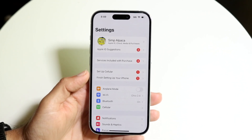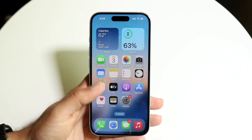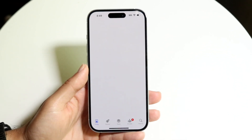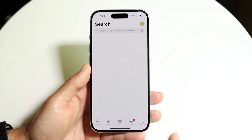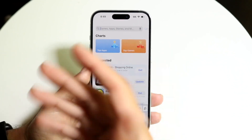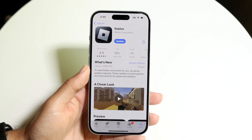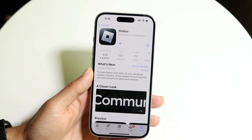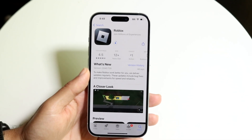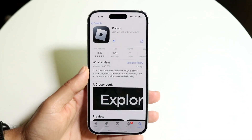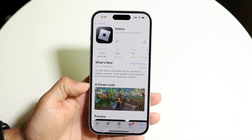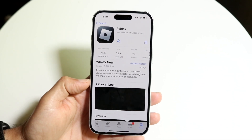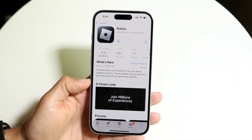If that's still not working, the next thing to do is check which particular application you're trying to install. If that one application isn't installing but other apps are, you may want to check whether there are any restrictions on your phone — like a Screen Time parental guidance setting — because that might be the problem. Go ahead and double-check that.